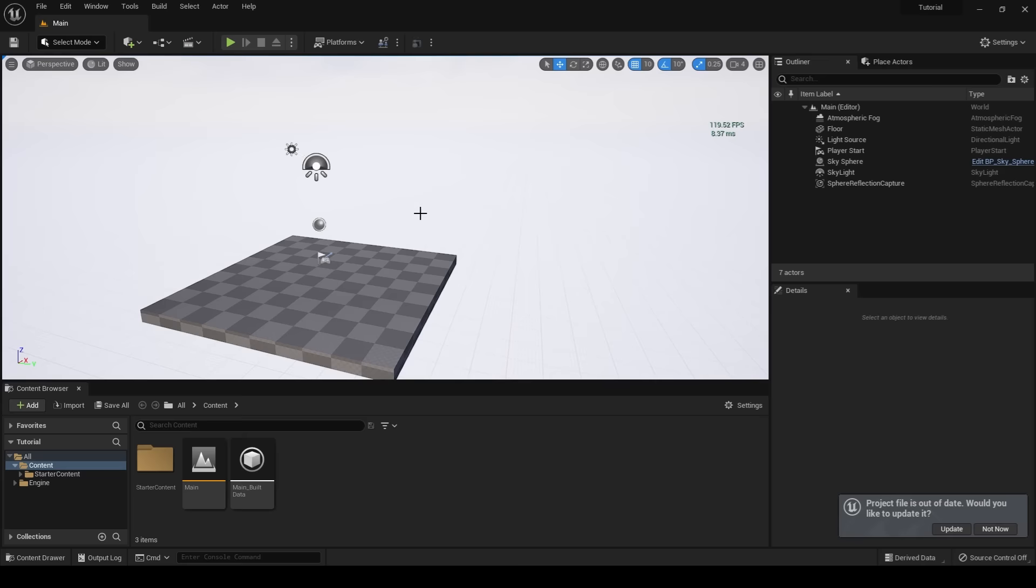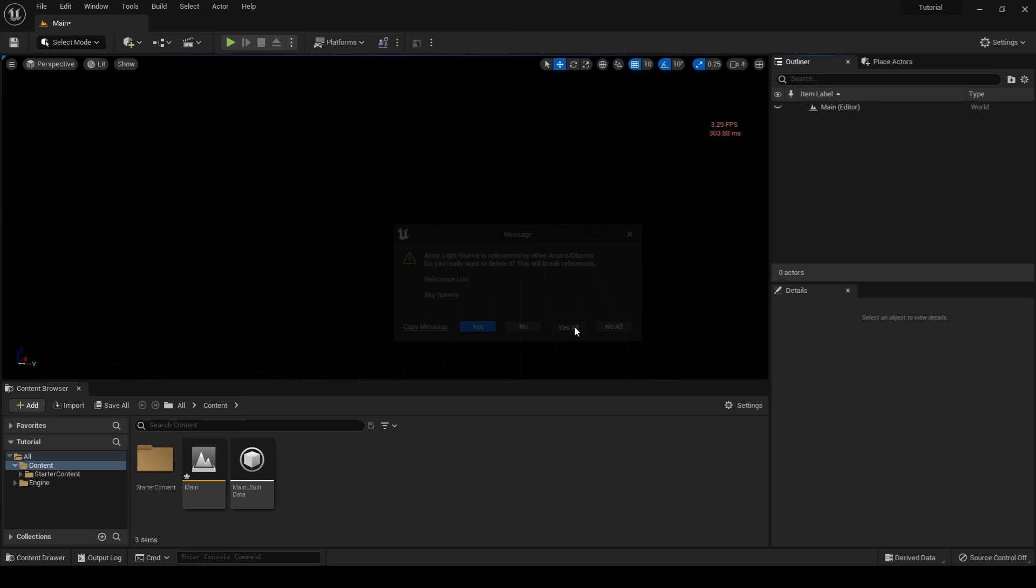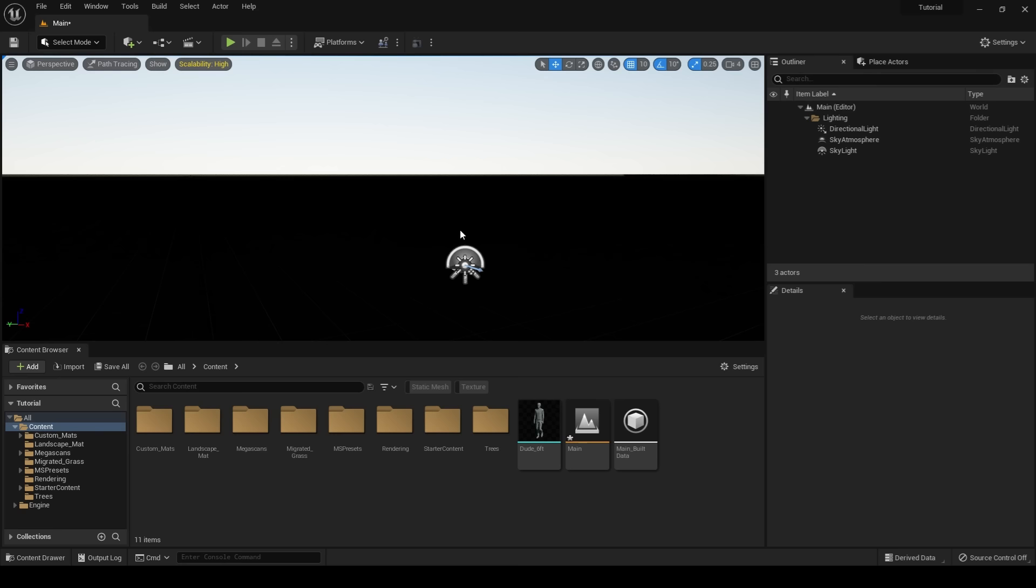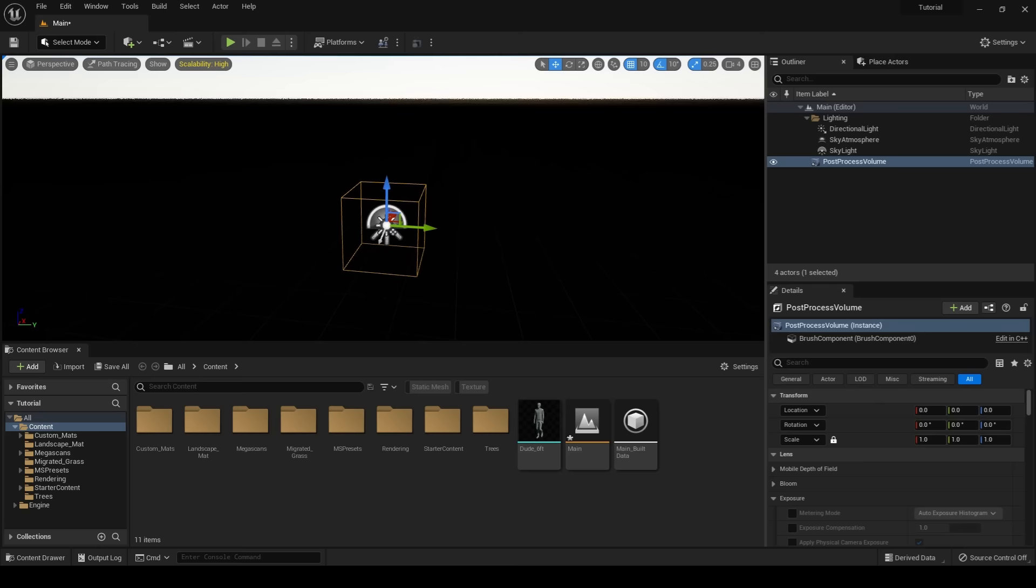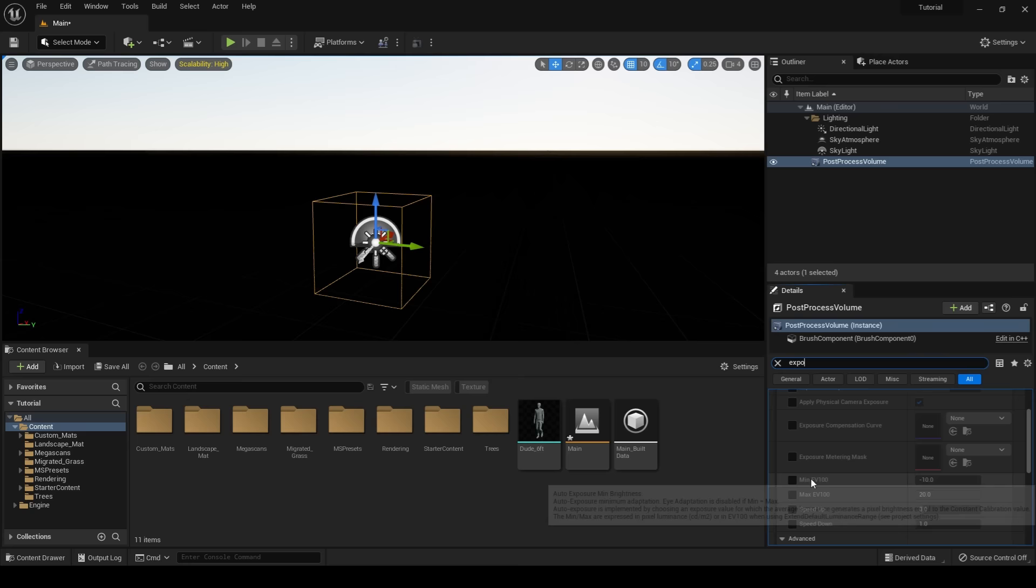Once I am in my project, I will delete all the default lights. I'll then create my own using the Environment Light Mixer. The next thing I'll do is go into my Place Actors tab and add a Post Process Volume. The first thing I want to do inside of my Post Process Volume is fix my exposure, and the way we're going to do that is clamp my exposure values. I will type in exposure and clamp the min and max to a value of 1.